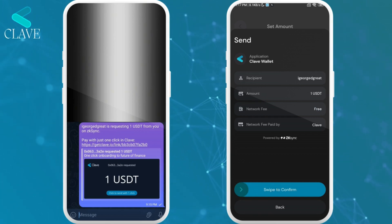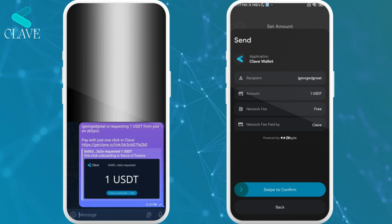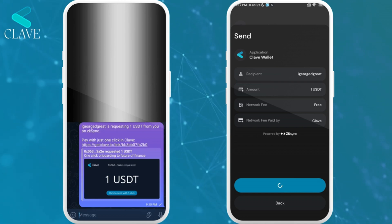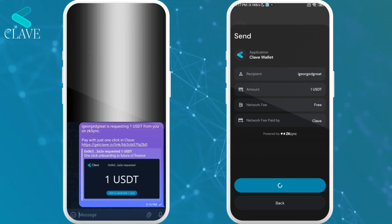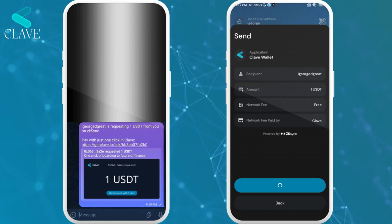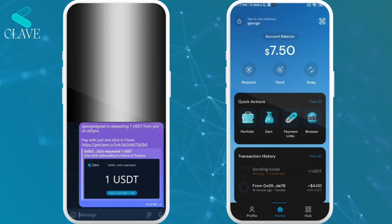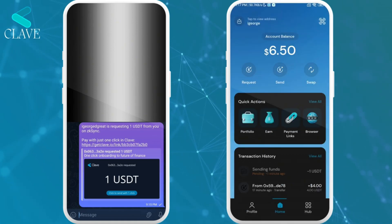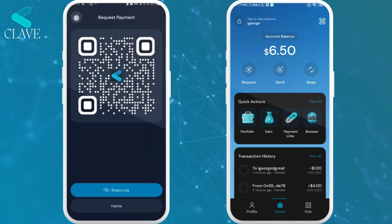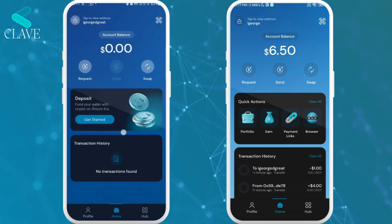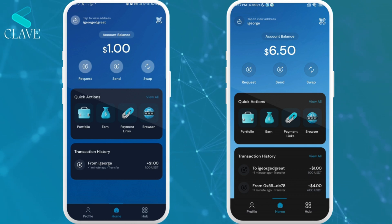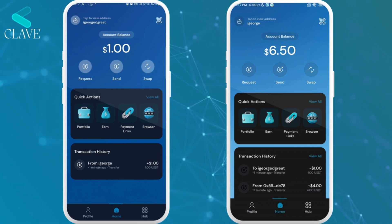I'll tap on Continue to Send and then I will make the payment. As you can see, the network fee is free and it is paid by Klav, powered by ZKSync. I'll just swipe to confirm and approve. The funds have been successfully sent. So if I go back now to my other device where I made the request from, I will see that I should receive the funds in no time. And as you can see, I've received the funds. So that is basically how the Request feature works.